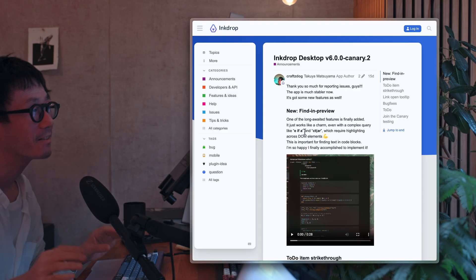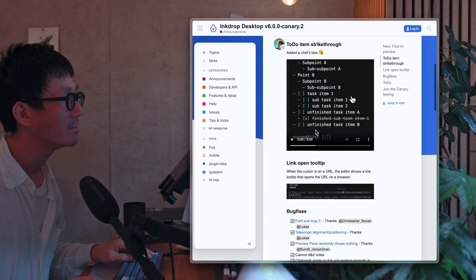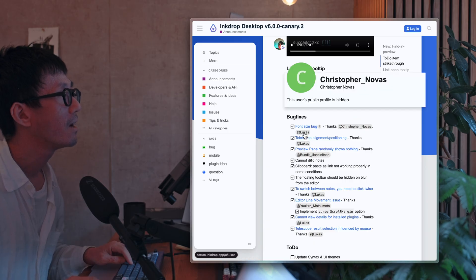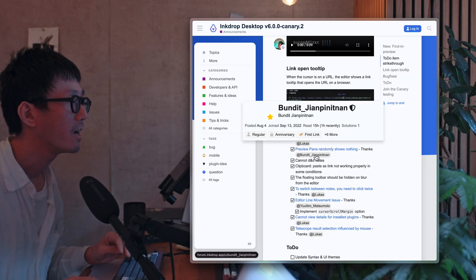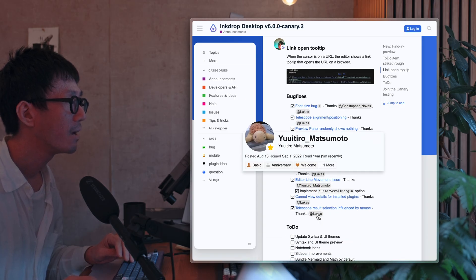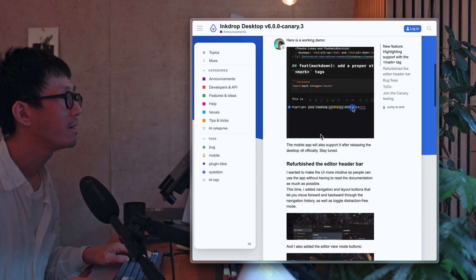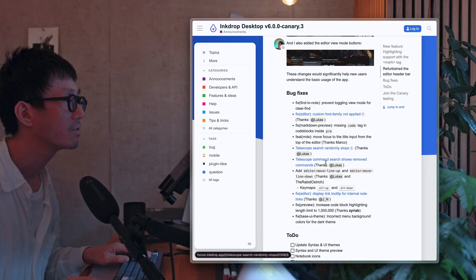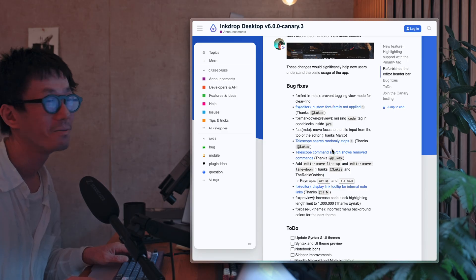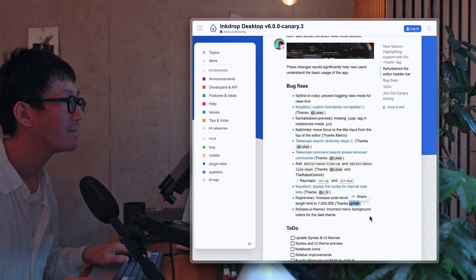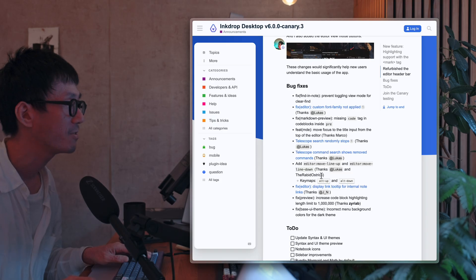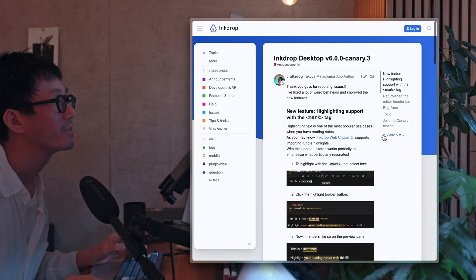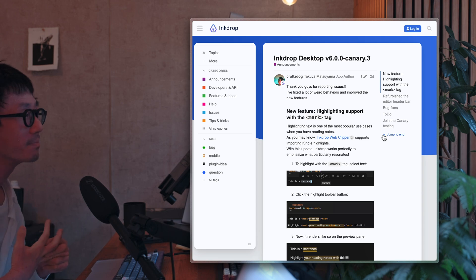That's it. And I'd like to say thank you to the guys who reported issues. So thank you, Christopher Nervous, and Lucas. Thank you so much. And Bandit, and Yuichiro Matsumoto-san. And also, for Revision 3, thank you for reporting bugs, Lucas. Lucas reported a lot of issues. Thank you. Thank you so much. And JN, and Zurab, and the Rapid Ostrich, and Marco. Thank you so much. So it's now much more stable. Please enjoy the new version.